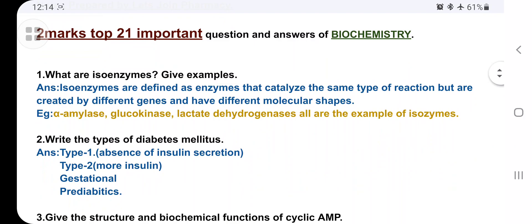First: what are isoenzymes? Define isoenzymes and give examples. Isoenzymes are defined as enzymes that catalyze the same type of reaction but are created by different genes and have different molecular shapes. These enzymes catalyze the same reaction — either oxidation or hydrolysis — but are created by different genes. Examples: alpha-amylase, glucokinase, and lactate dehydrogenase.